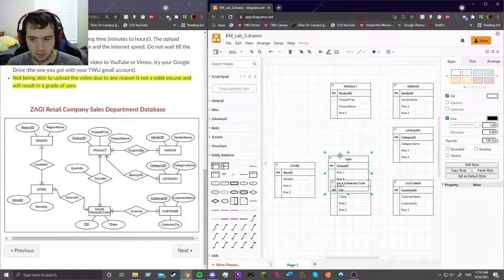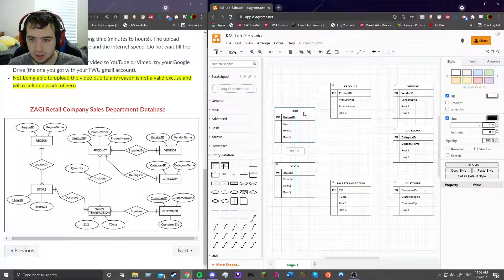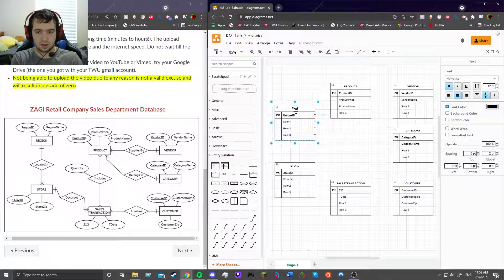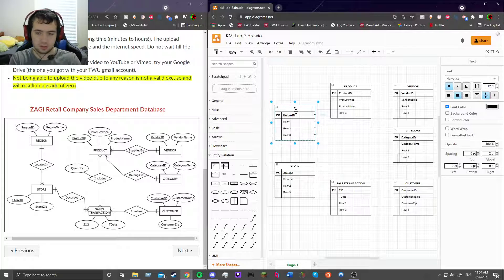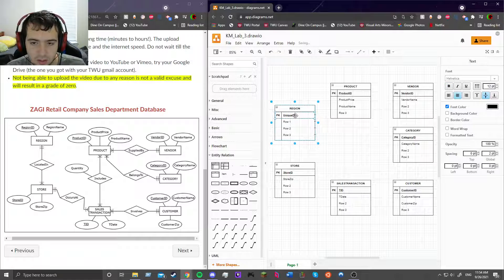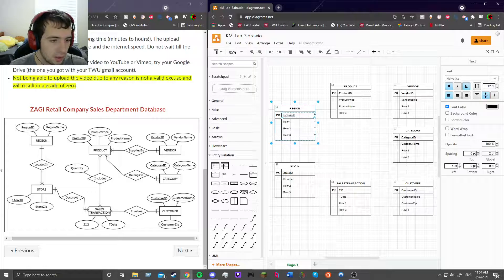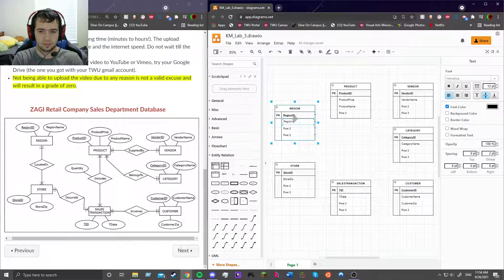Let's get the last one. If you look up here we've got region, and that should be the last one we have to do. So let's get that one done. The title is region, let me make sure it's all caps. Primary key is region ID. So let's write that down. The attribute is region name. There we go.